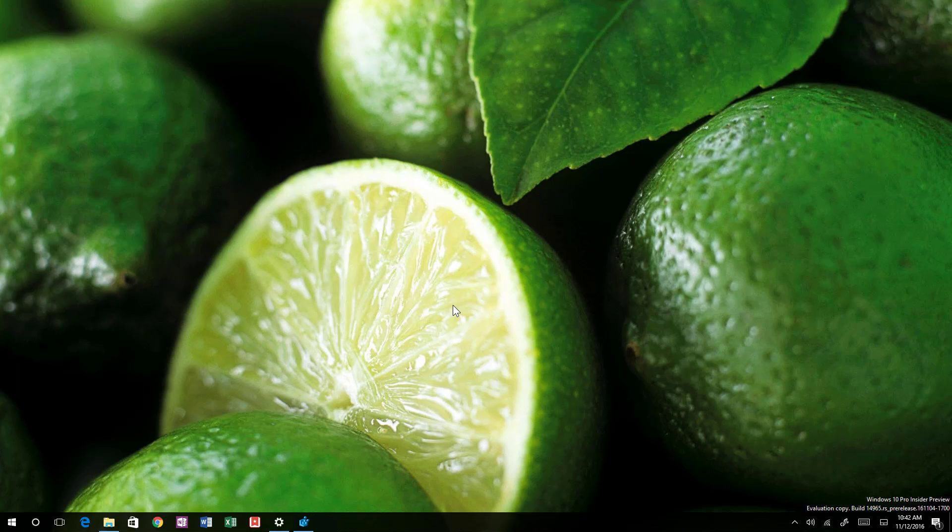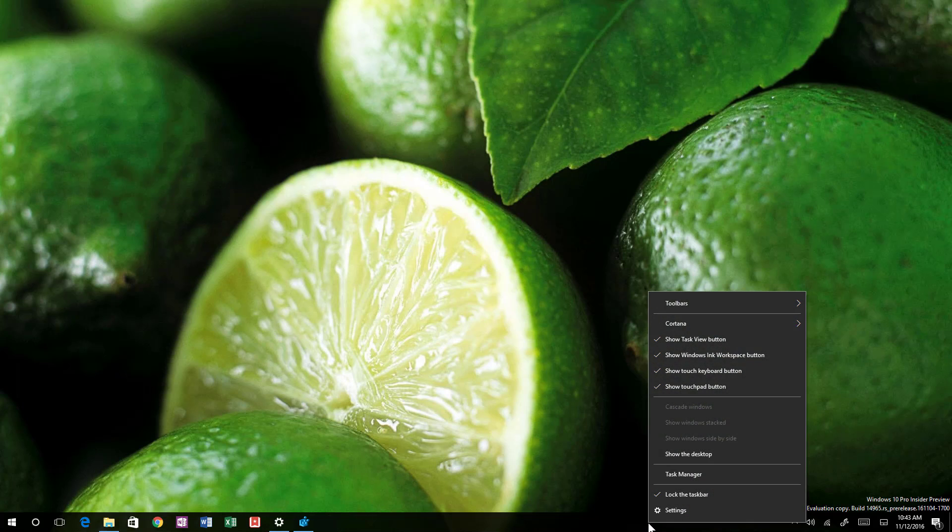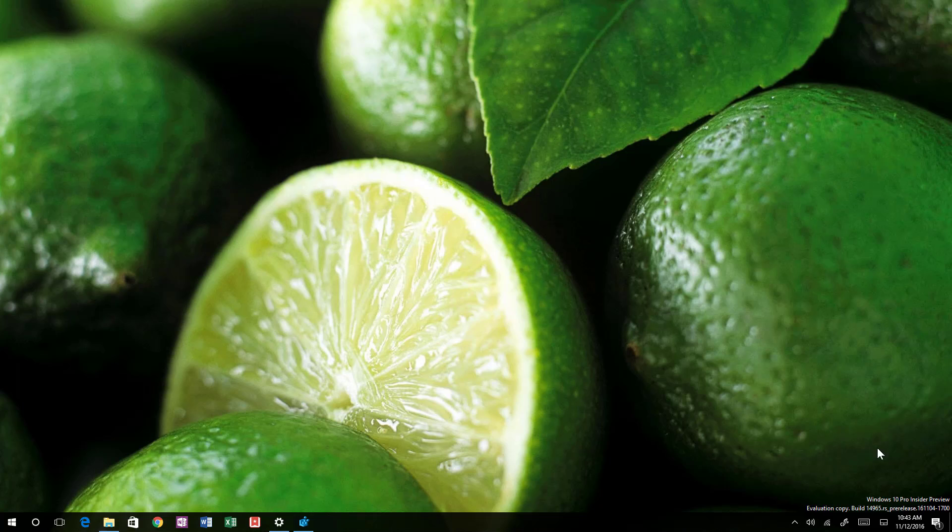To enable that, of course you can use it on your regular PC, but if you had a Surface or a small tablet, you can right-click the taskbar and just click the show touchpad button to enable the feature. You will see now that we have a touchpad icon right here on the system tray.